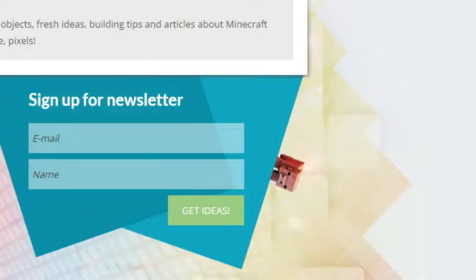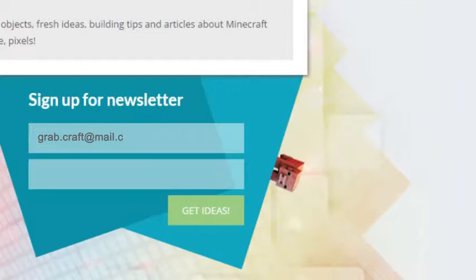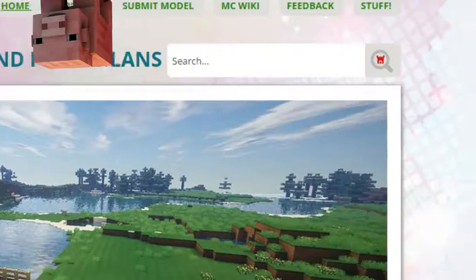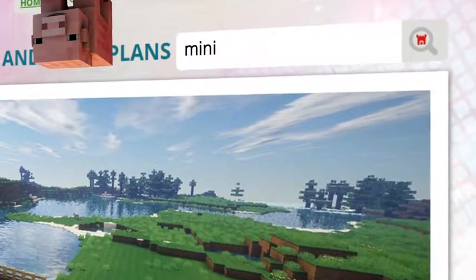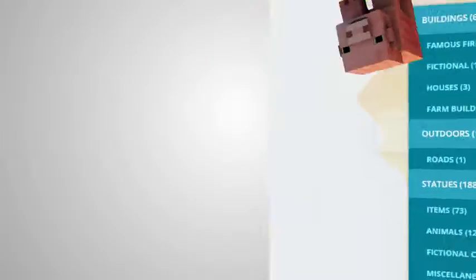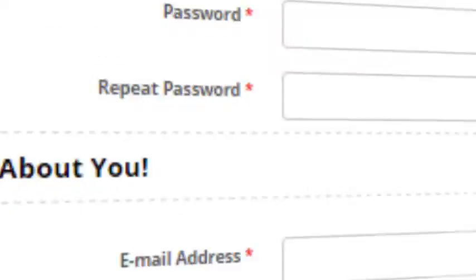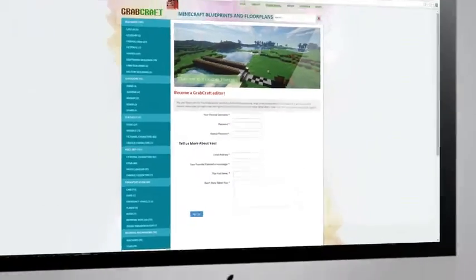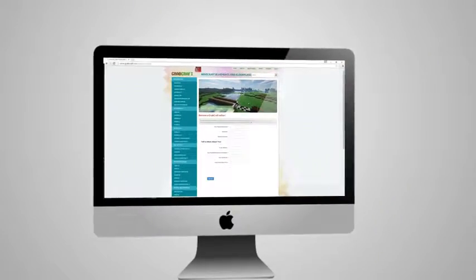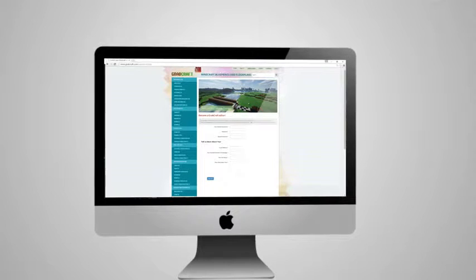Sign up to the newsletter and you will be the first to know about freshly added blueprints. Use the search bar to find your favorite characters or famous houses. Or sign up as an editor and share the floor plans of your masterpieces.